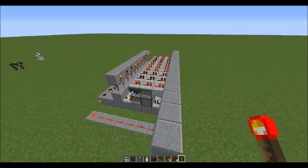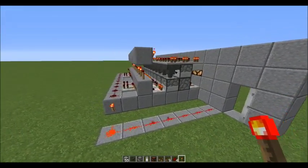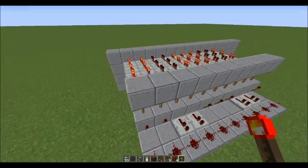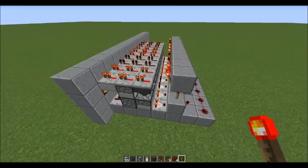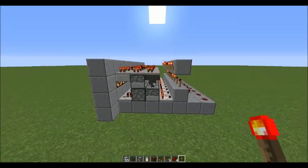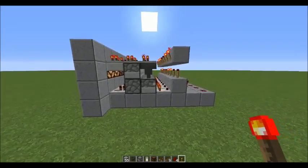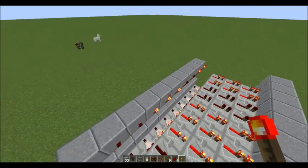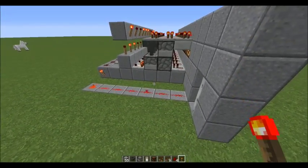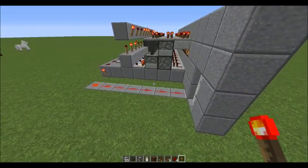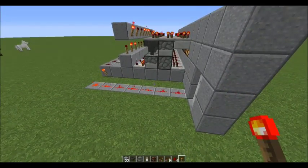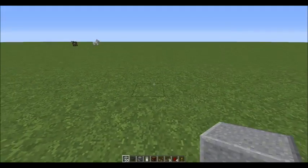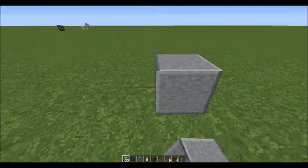Let me show you the redstone before we start building it. It's just like this — really simple and very easy. I'm pretty sure you guys could probably build it just from looking at it from this angle, but anyway let's get to the tutorial.